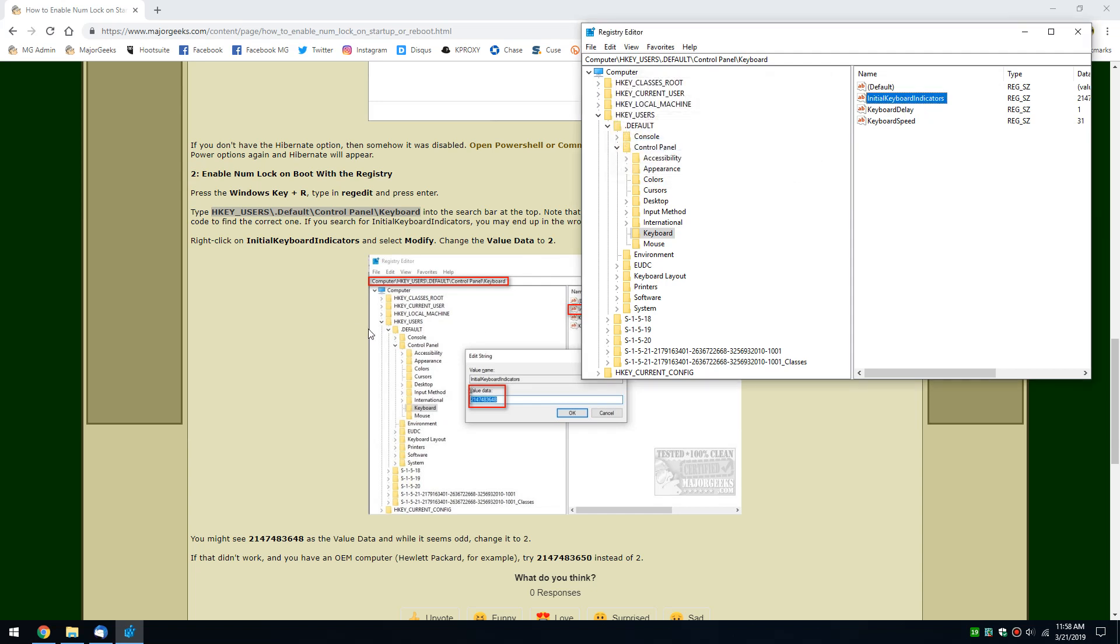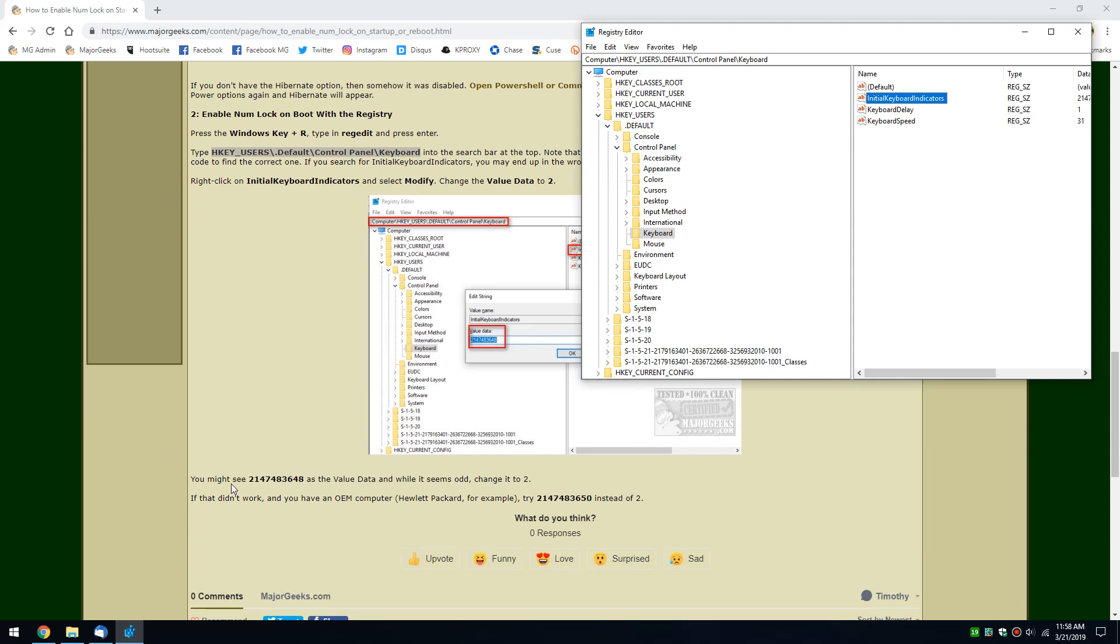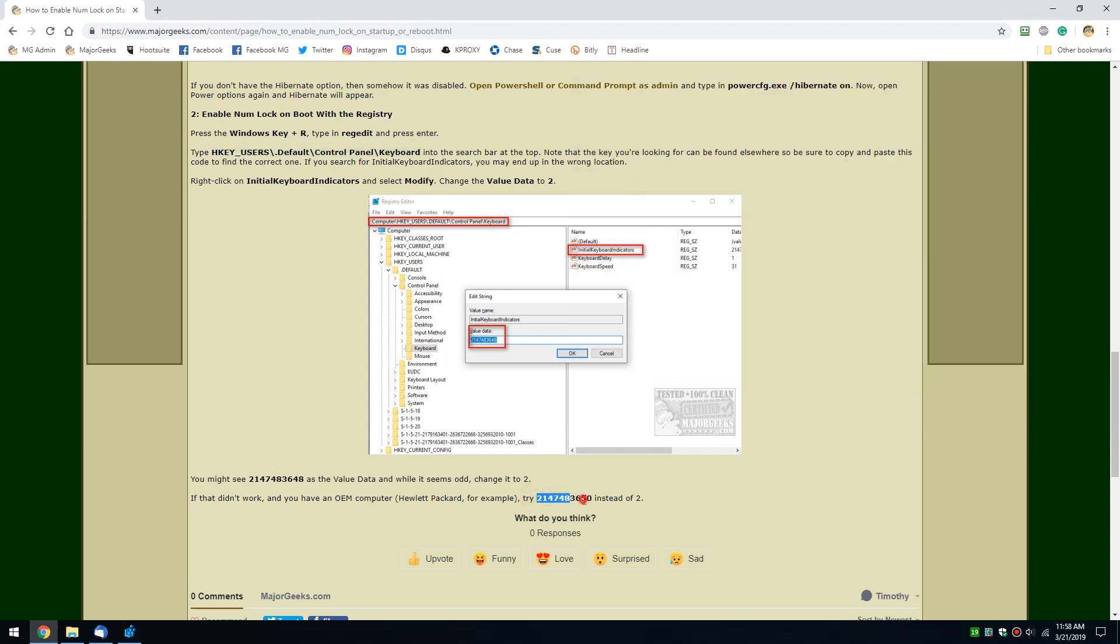Now, let's talk about twists and turns. You might see on Hewlett-Packard and some of the other computers, you might see this number. You notice this says 48. It's only off by the last two digits, so you might actually see this. If you do...